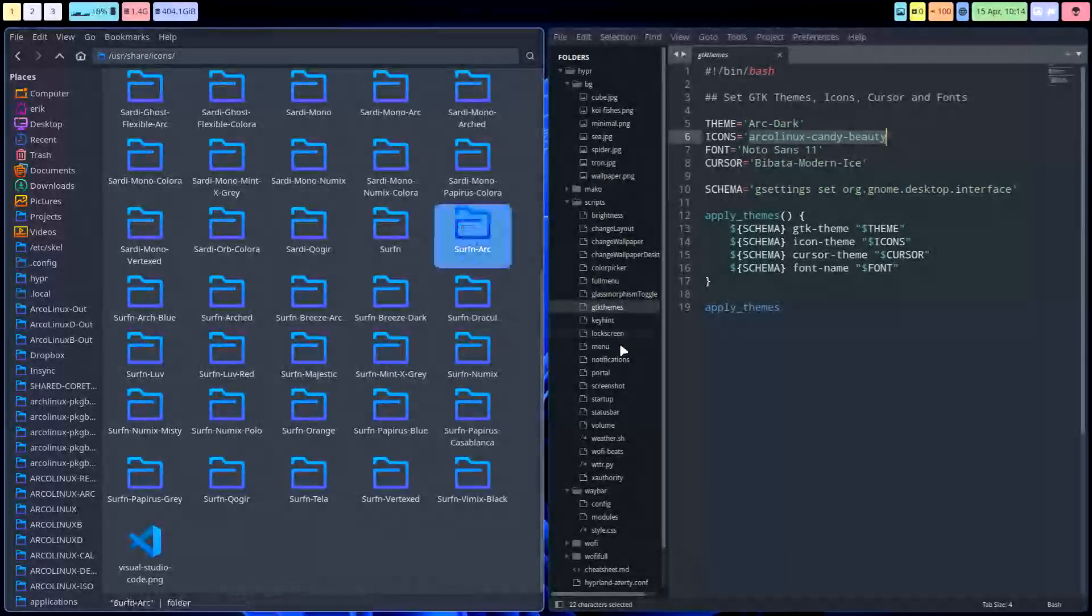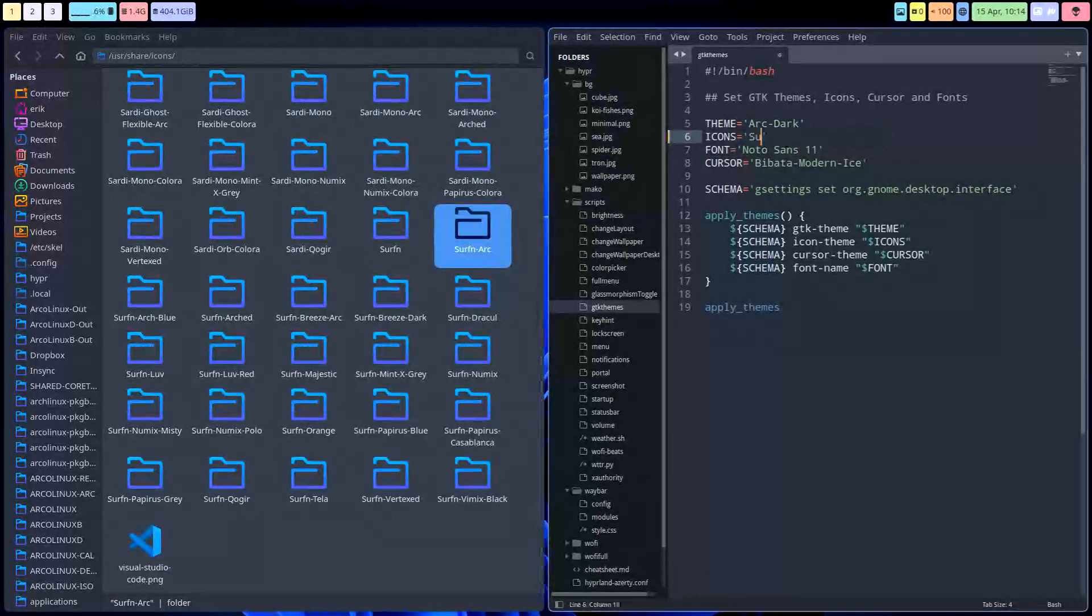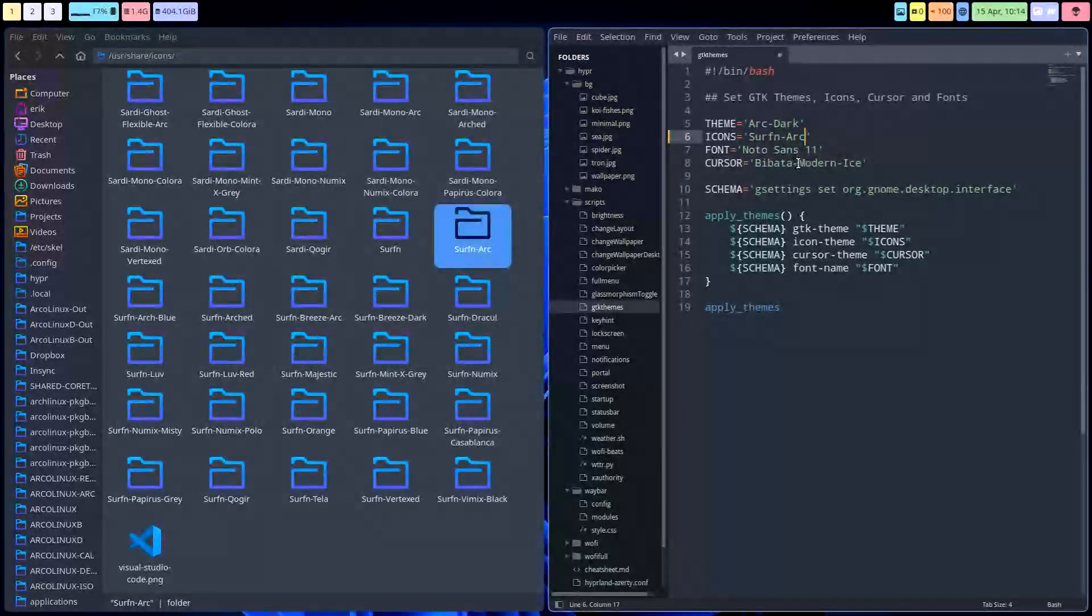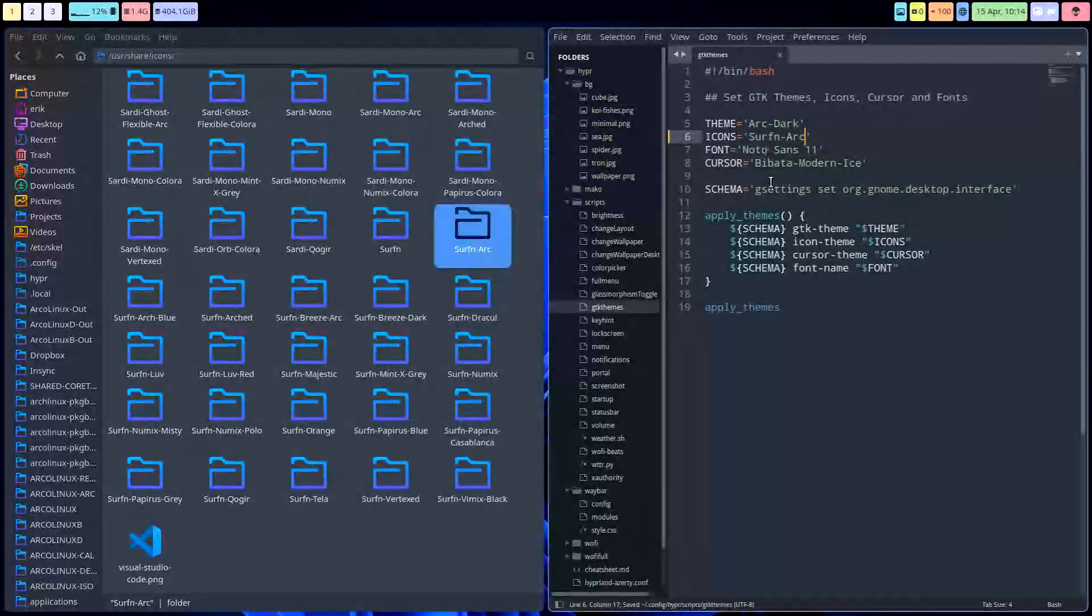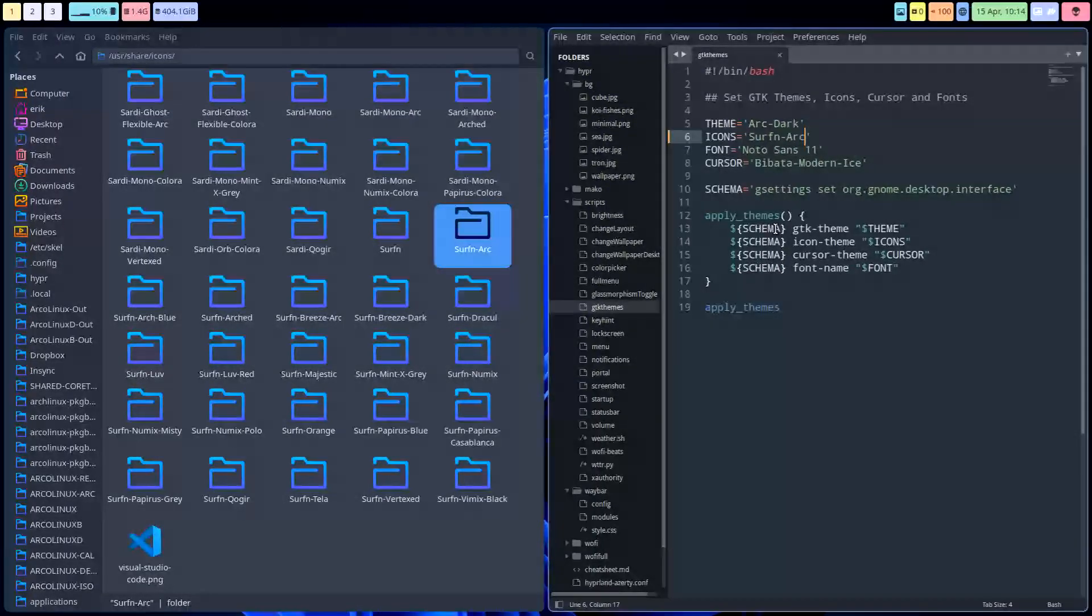Let's take Surfin Arc. So basically I'm gonna type exactly the name of the folder. Save Surfin Arc. We bought on Modern Ice can change as well, but let's just do this one. Surfin Arc and Arc Dark. I like dark, but just the items. Okay save. Now the GTK themes is something I don't know if I can...